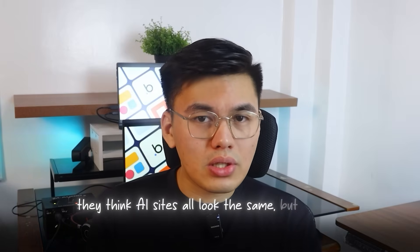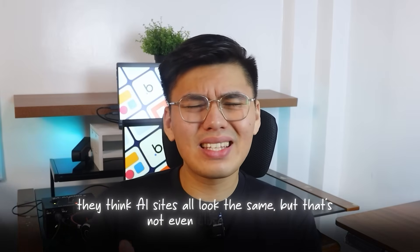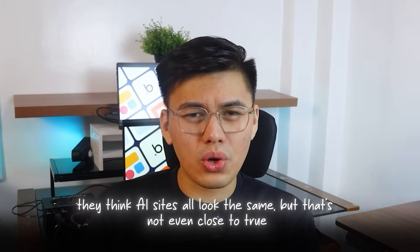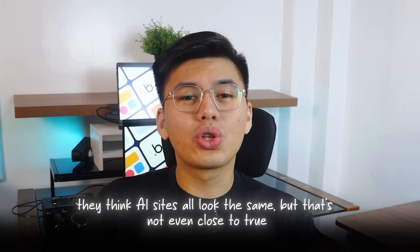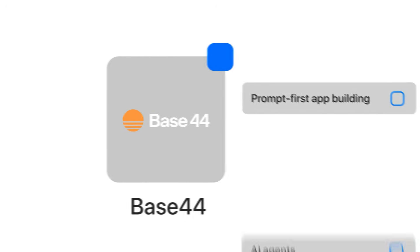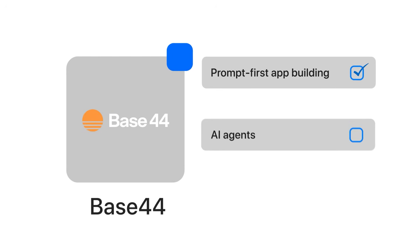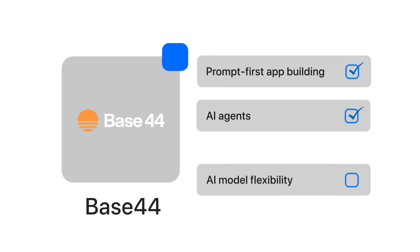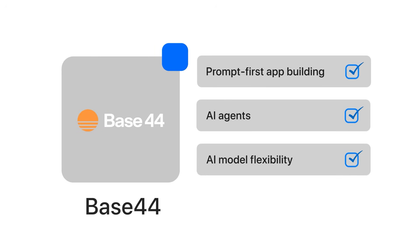Most people still get this wrong. They think AI sites all look the same, but that's not even close to true. I'll show you the specific features that make Base44 stand out.